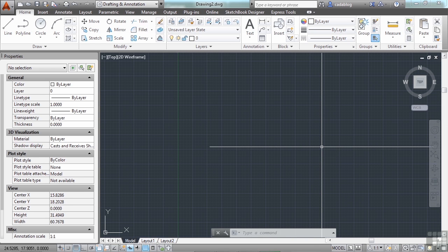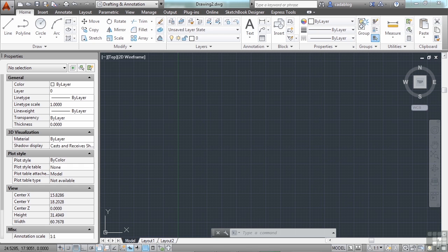Having blocks and making them are the first steps in using blocks. The next step will be inserting them into your drawing. To do this, use the Insert command.